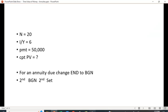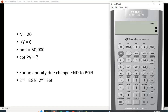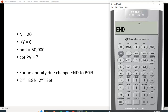I recommend before leaving here that you set this back to end-of-period cash flows. Most calculations you'll do will be end-of-period calculations, so you want to set that back, and if you need to you can change it later.